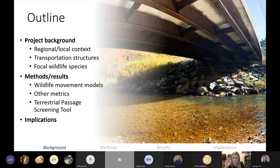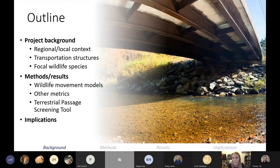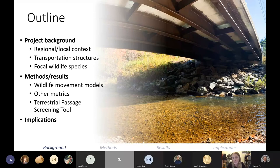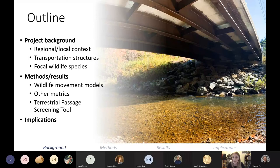Here is an outline of what I'll be discussing today. I'll begin with project background — why we're doing this wildlife and transportation research and background on the species we studied. I'll then go into the methods, spending quite a bit of time discussing our wildlife movement models and the program Omniscape that we used to create them. I'll also mention the terrestrial passage screening tool we developed for VTrans to assess the value of transportation structures for wildlife movement and connectivity in Vermont.